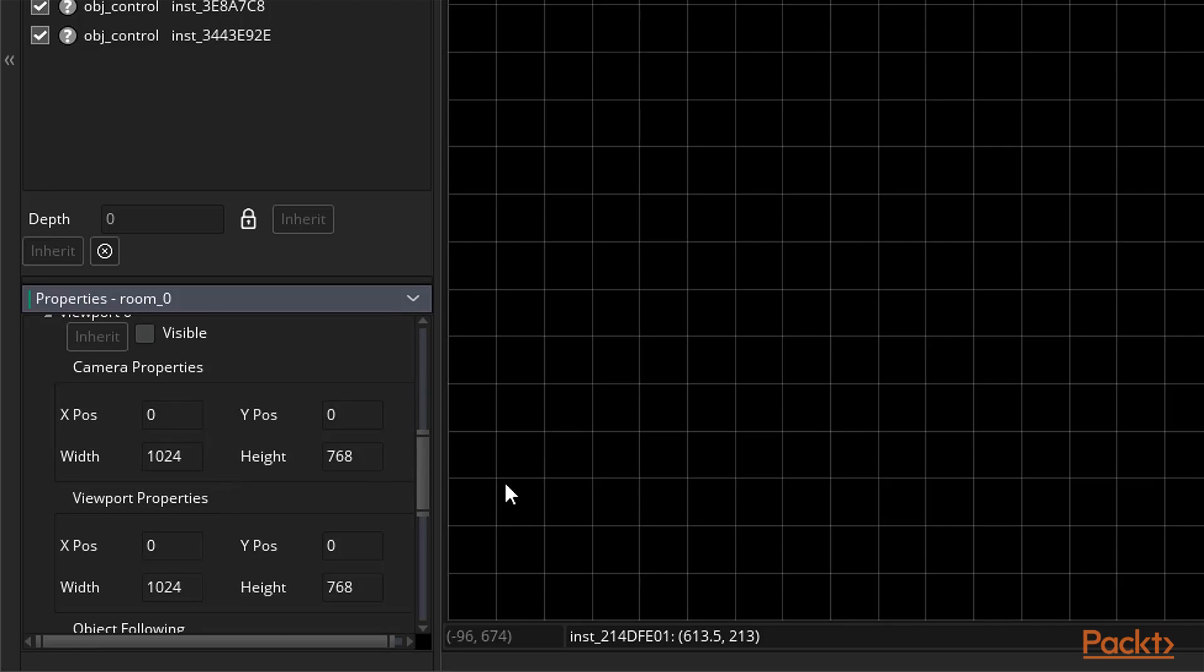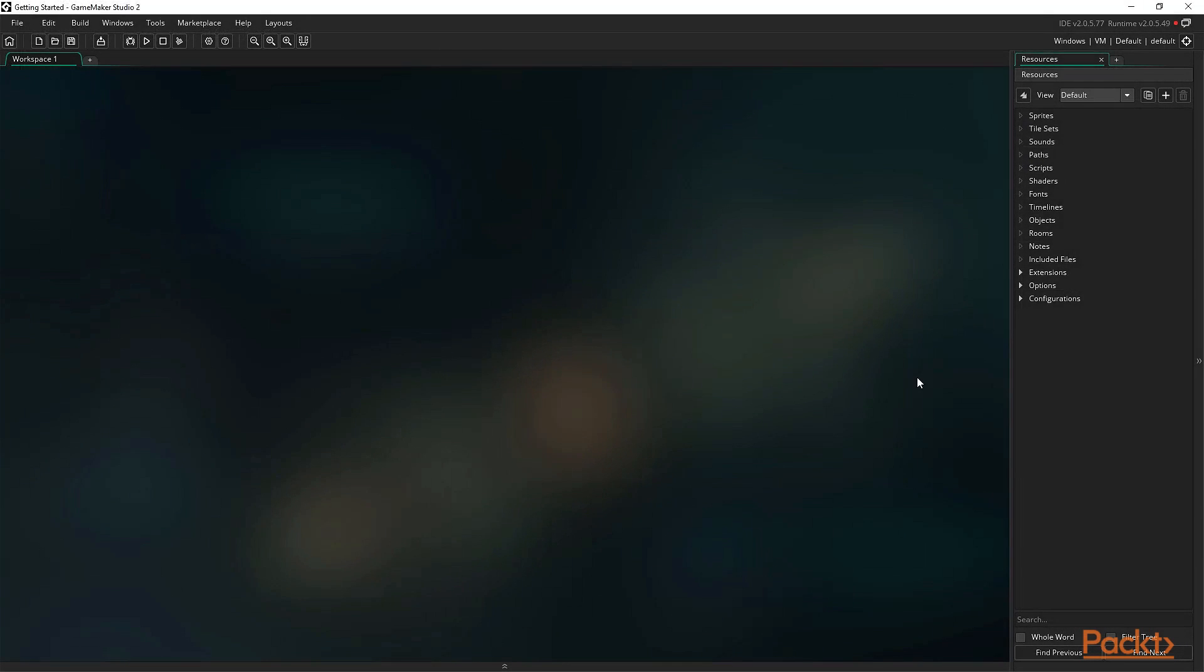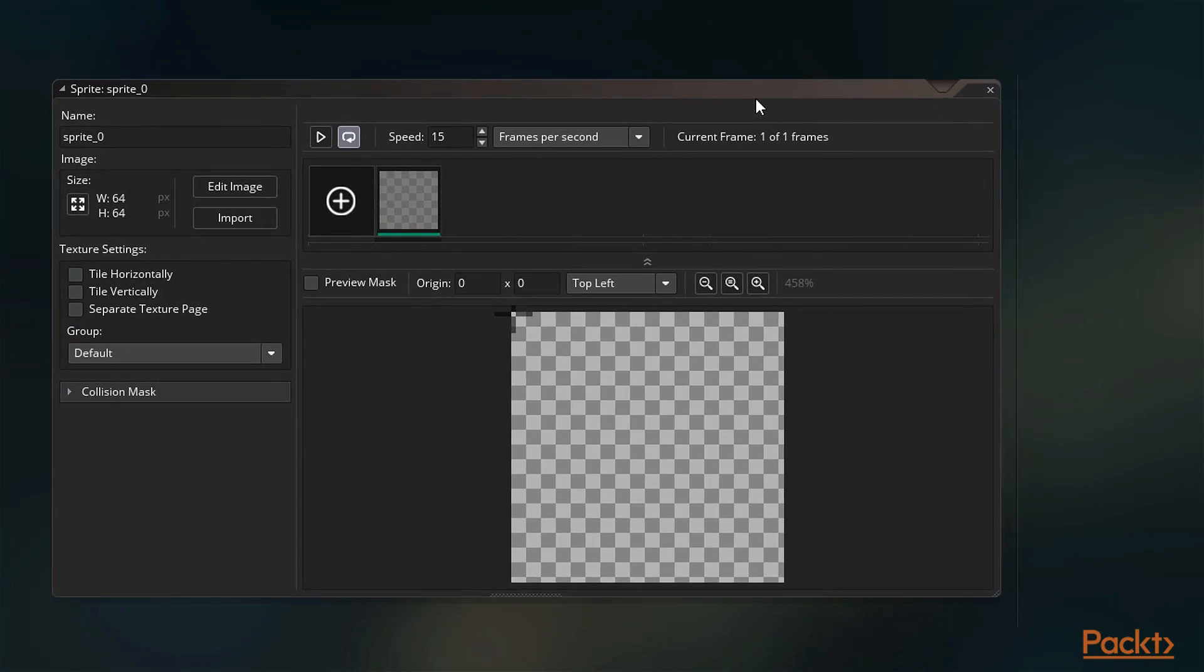Next up we have sprites. Sprites are any graphical resource that we add to our game. This can be an animation, a background image, a tileset, or any other graphical resource.